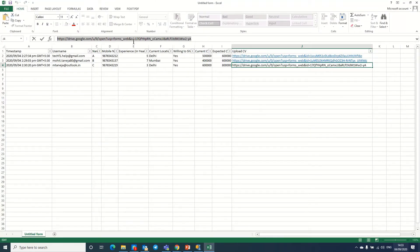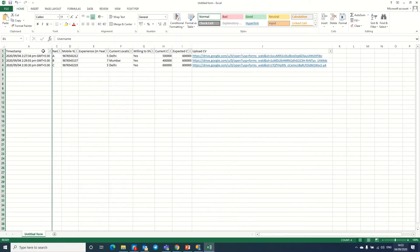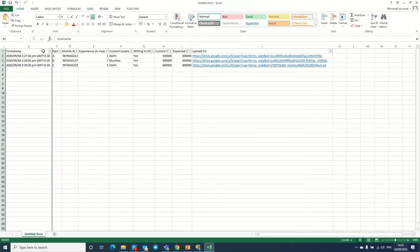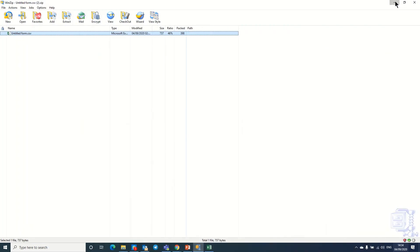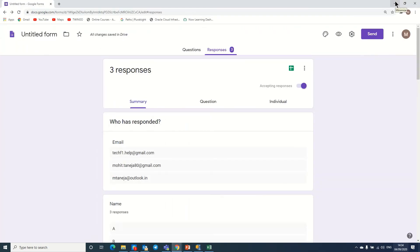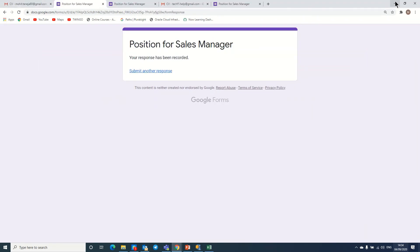So this is a very easy way to filter CVs for a particular position. I hope you understood this process, and you can use it whenever you have an open position in your organization to shortlist the right candidates. I hope you liked my video — please share it so other people can also understand this process.